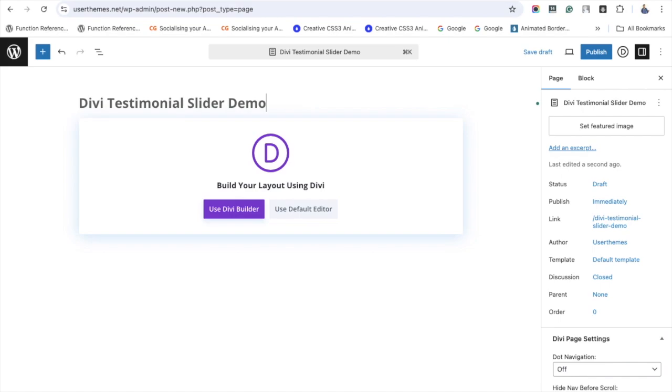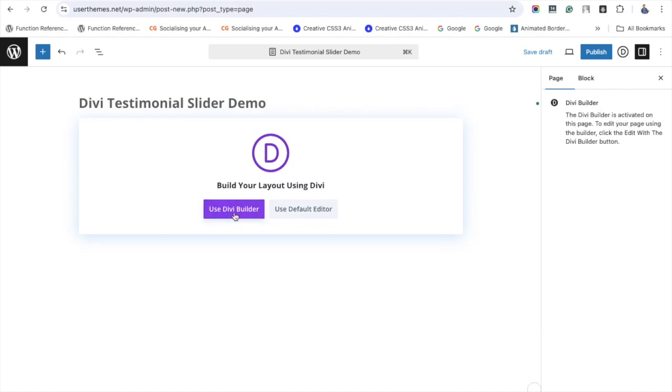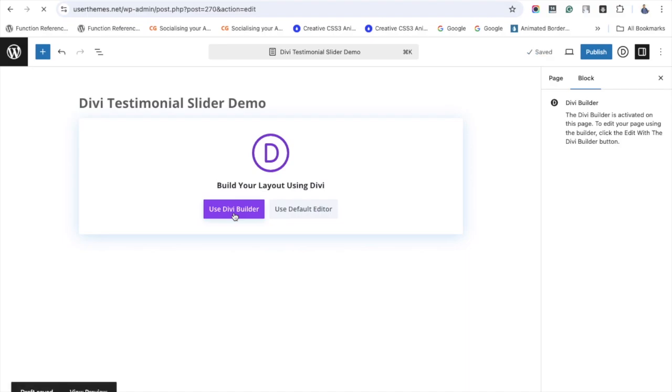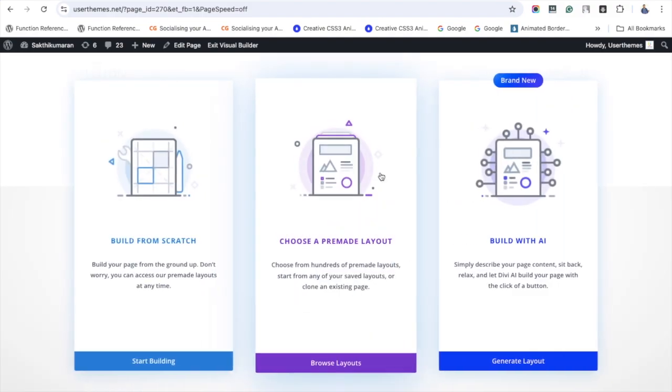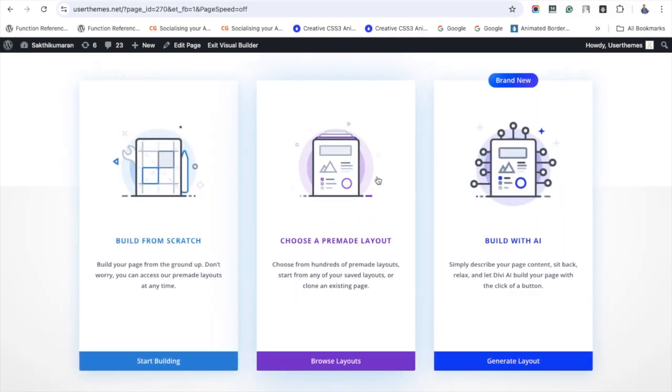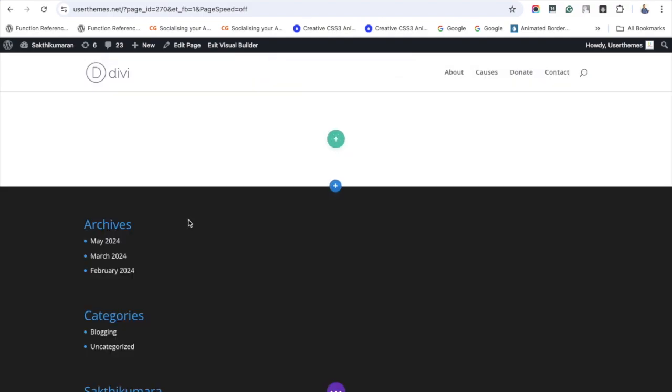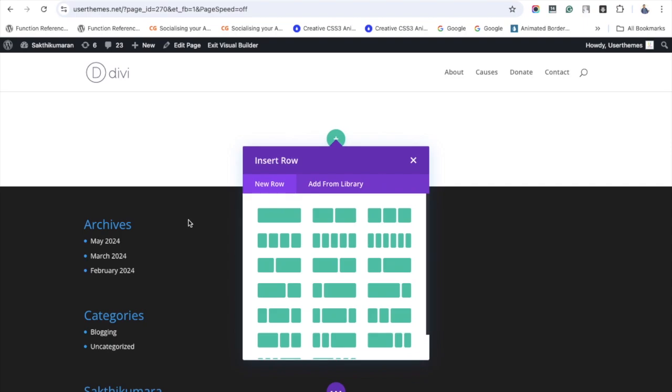It's taking me to a page that contains three options, and I'm selecting 'Build From Scratch'. Now it's asking me to choose the number of rows for the slider. I'm going with a single row.